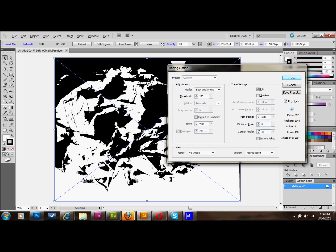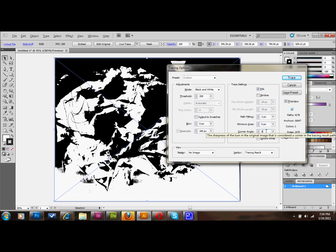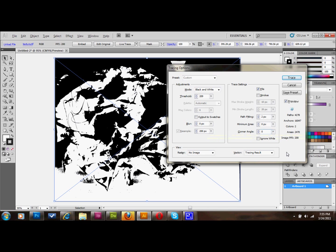I'll just go through them real quick here. Blur to zero. Resamples at 200 pixels. Fills I have selected. Pathfitting two. Minimum area zero. Corner angle zero. I'm not sure. If users are set to something else, it's probably fine. But I'm going to go ahead and let this trace the way that it is.